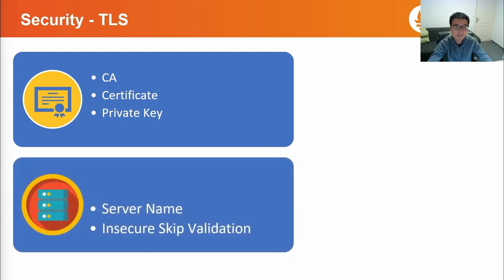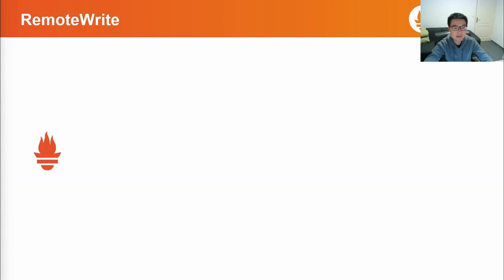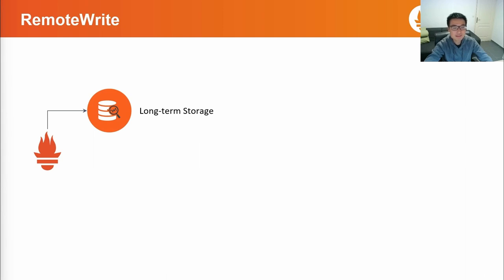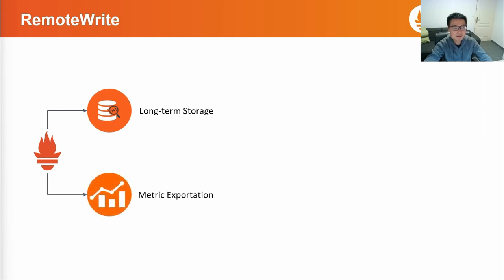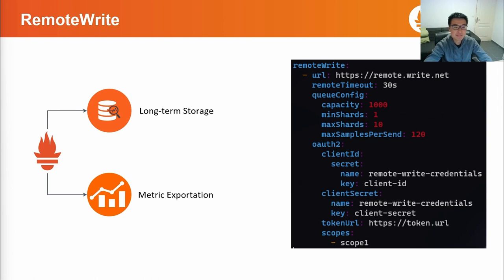The operator can also help us in setting up remote write for Prometheus. Remote write is often used for two purposes: the first is to save metrics in long-term storage for future reference; then we can export metrics to some external system for data analysis. In the Prometheus CRD, there are three important parts in the remote write section: the URL of the remote write receiver; the queue config, where we can tune the performance of the remote write; and the authentication config section — in this example it is an OAuth 2 setting, but many more are available such as Amazon SIG4, basic password, etc. Here we can also specify the TLS config covered in the last section.